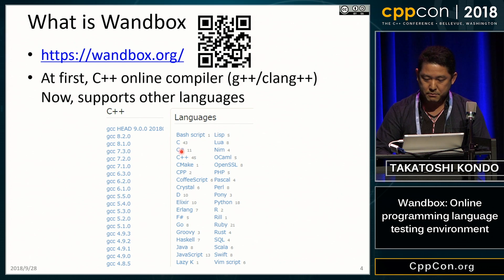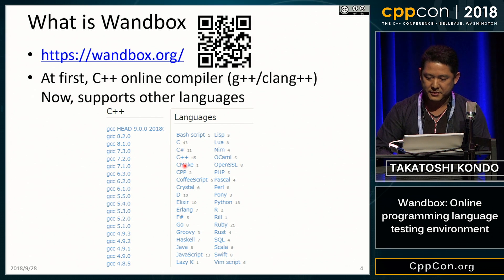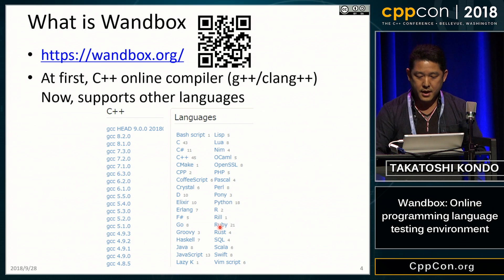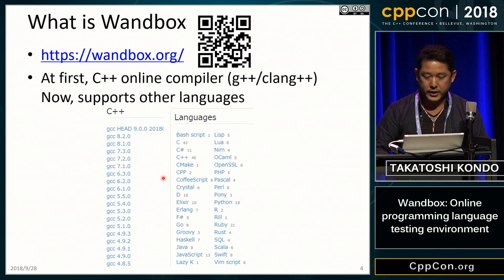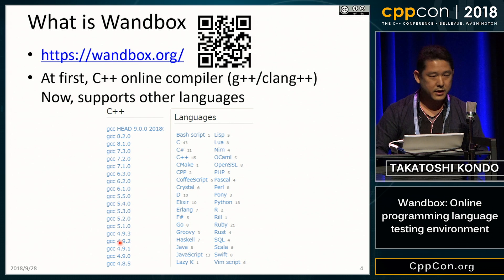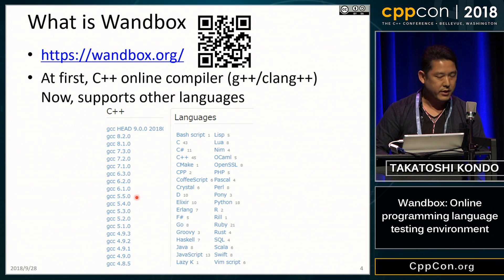For example, Bash Script, D, Elixir, Swift, and so on. In C++, you can choose many versions of GCC and Clang, including the latest HEAD.